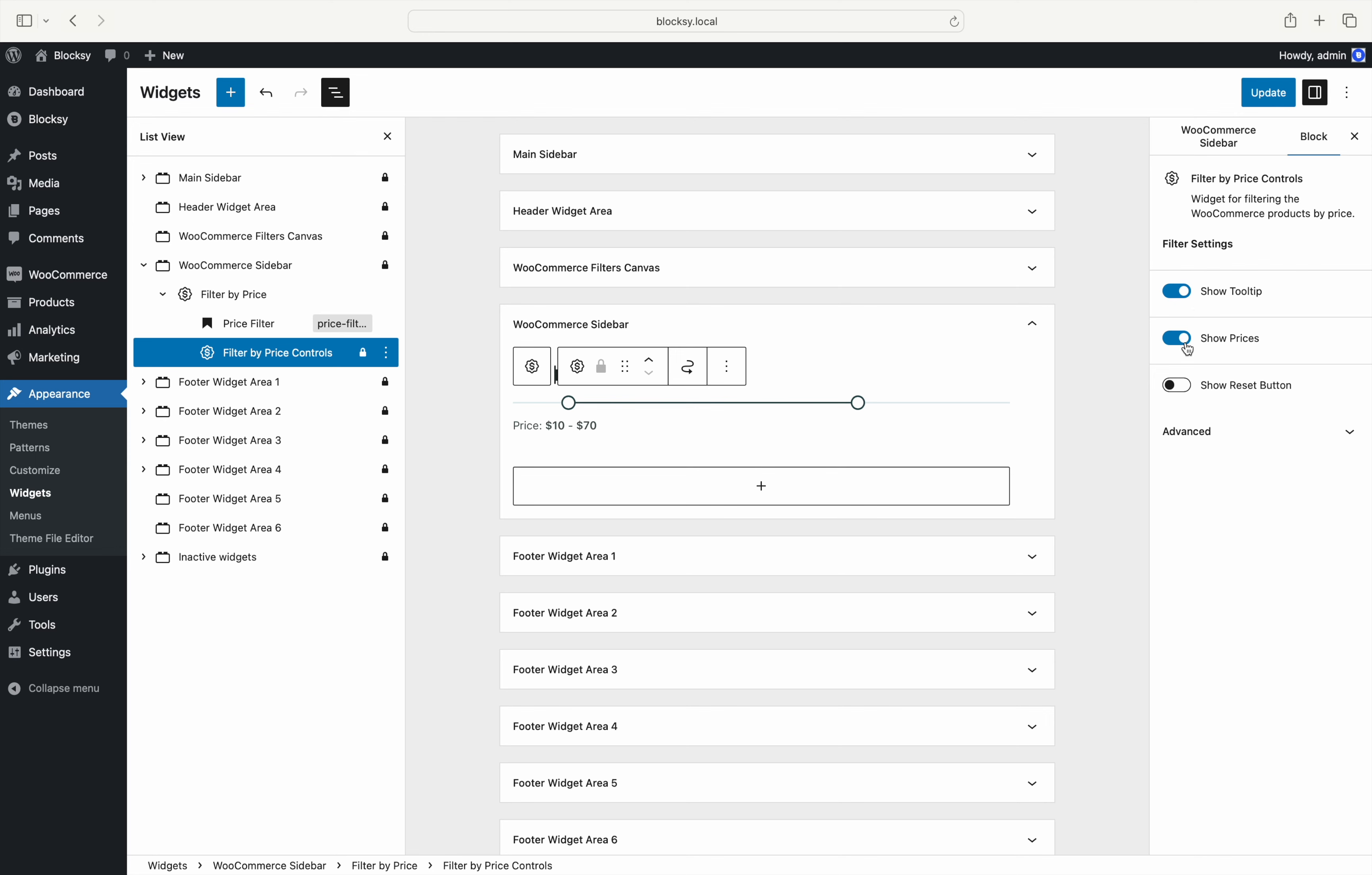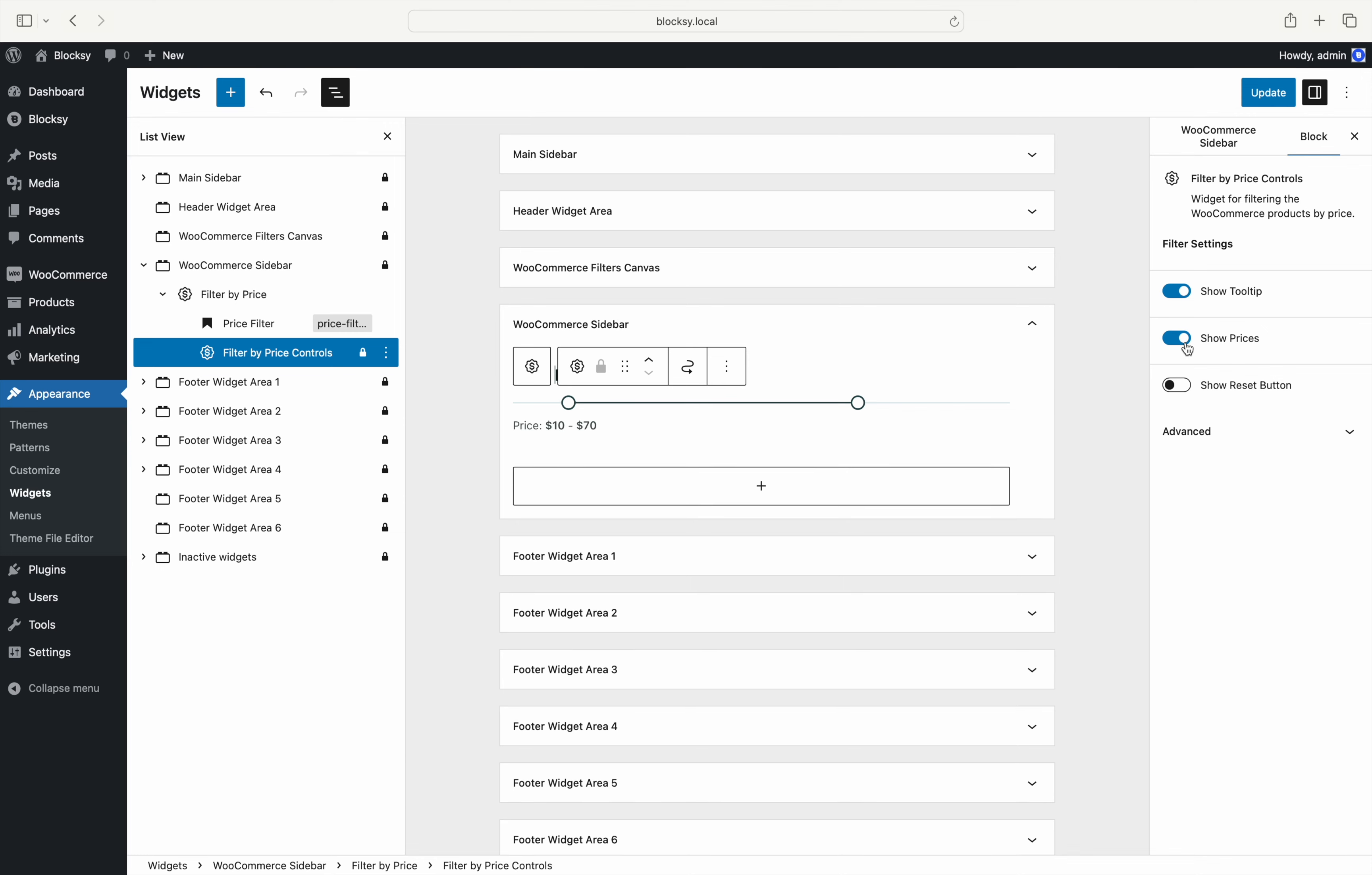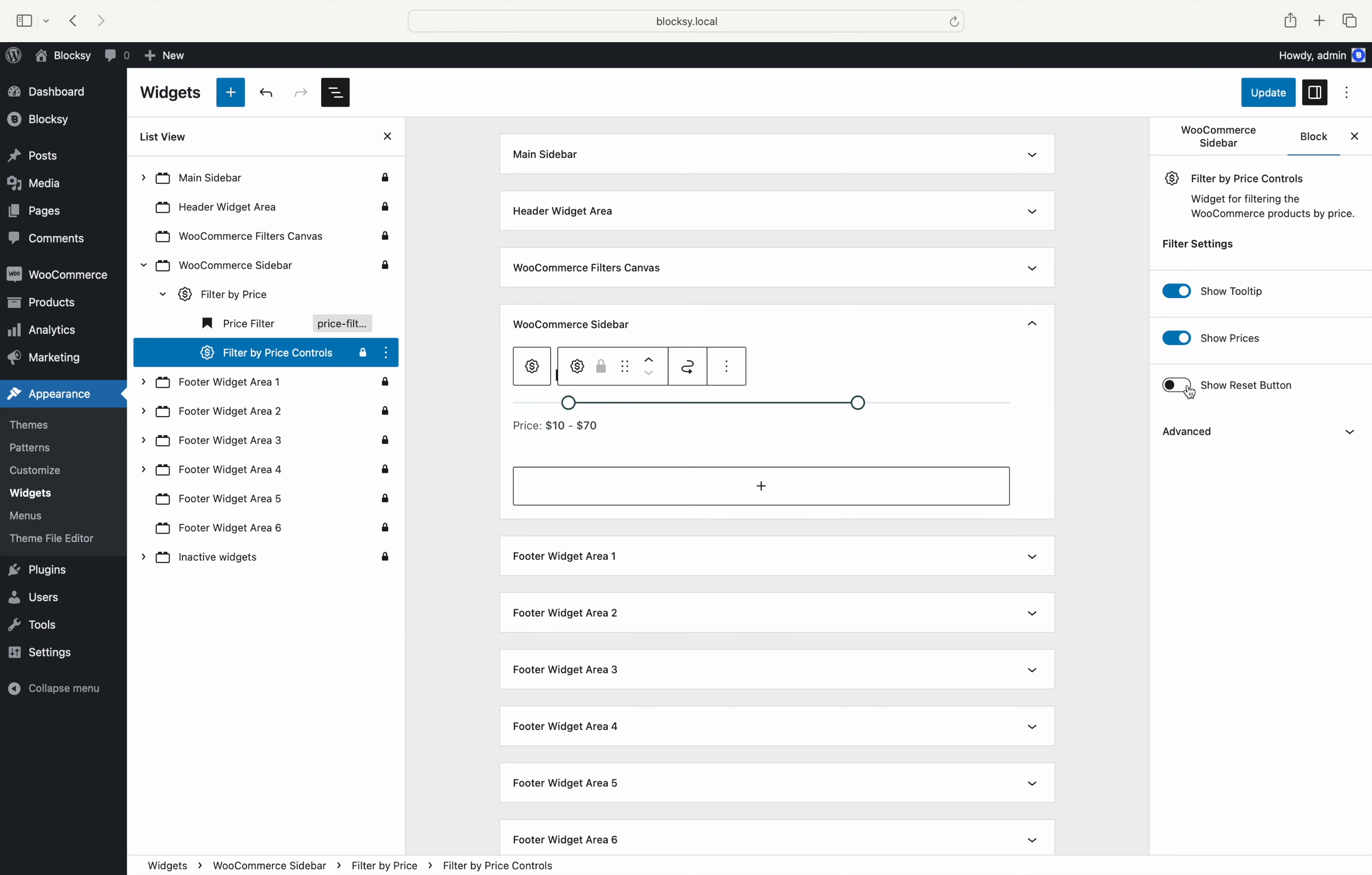The show prices option lets you show the currently selected price range under the price slider. And the last option, show reset button, pops up a filter reset button if the slider is changed to easily let people get back to the full price range. A super simple but powerful implementation.